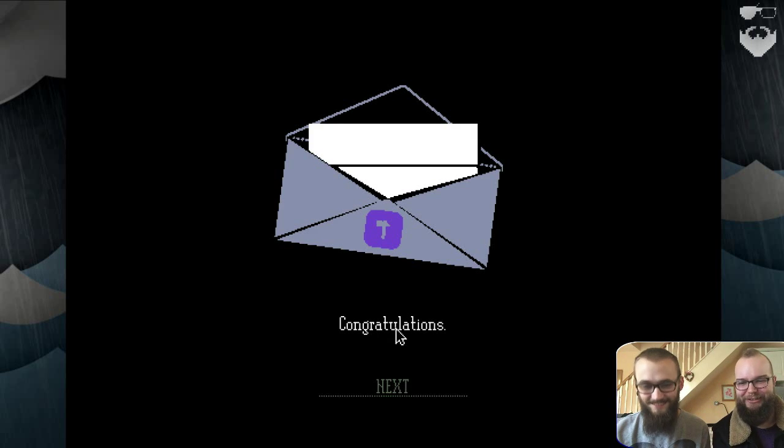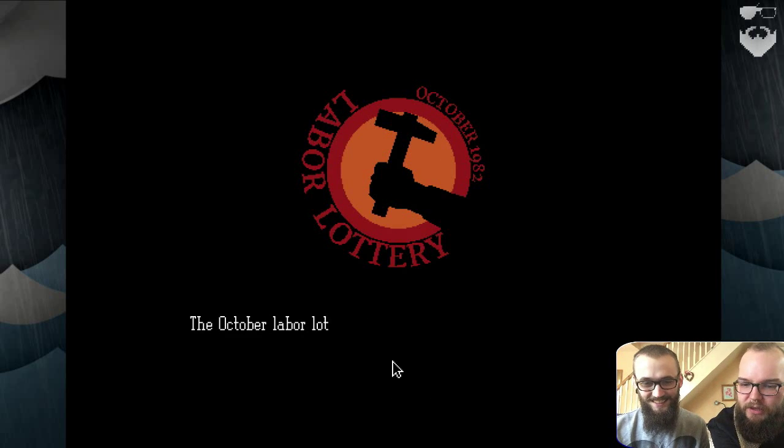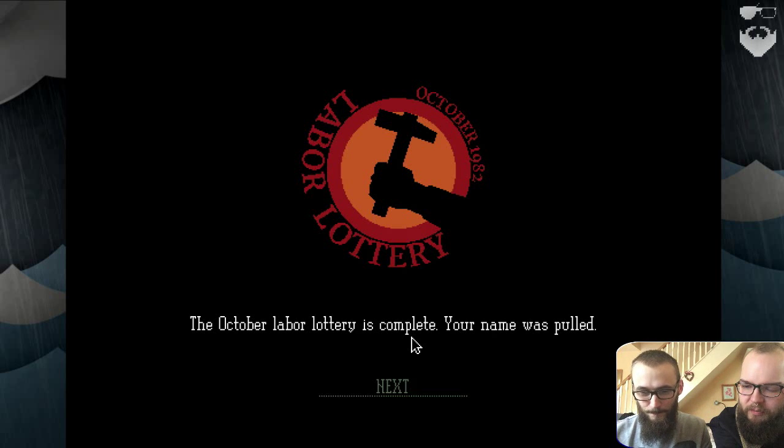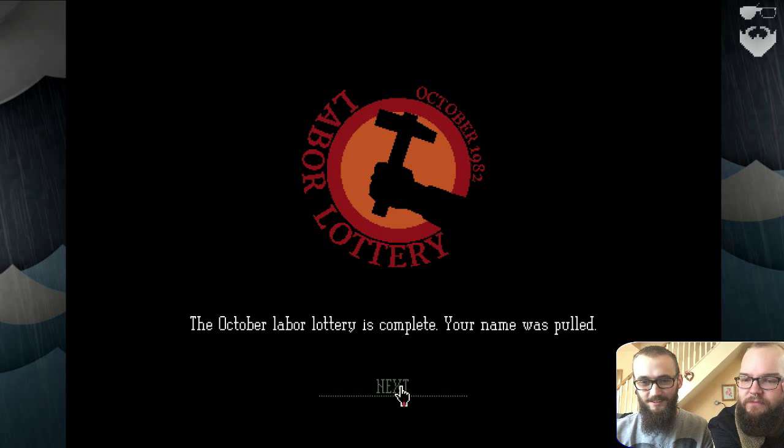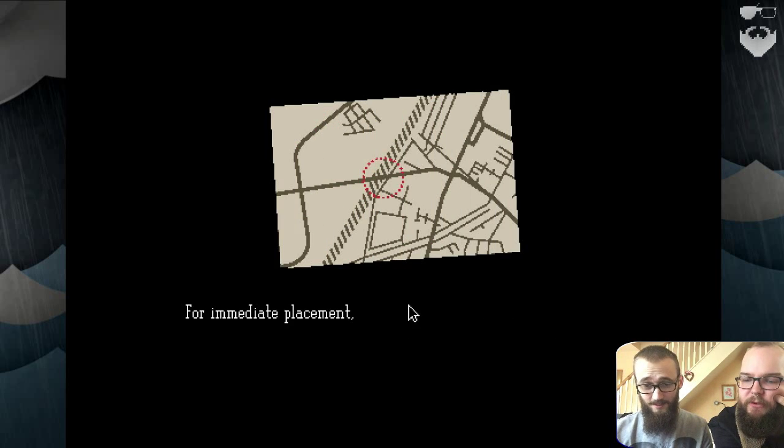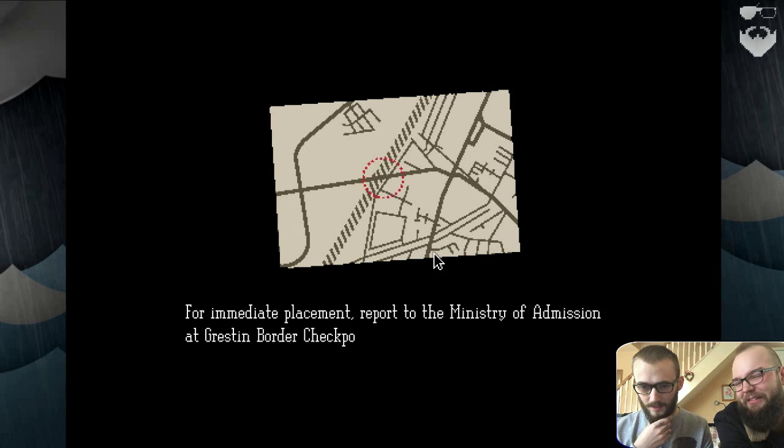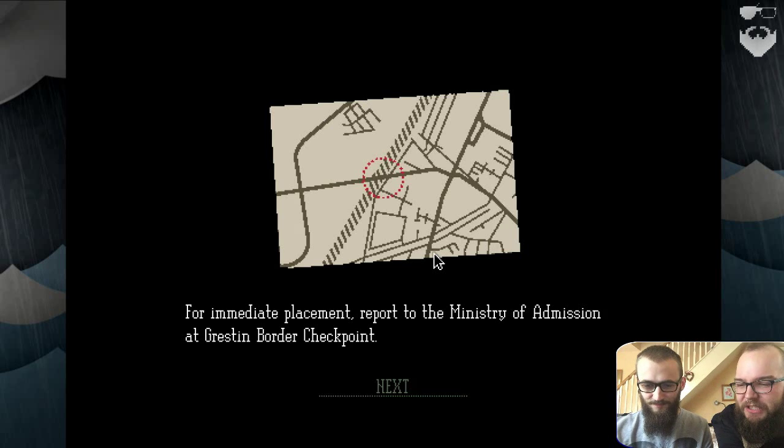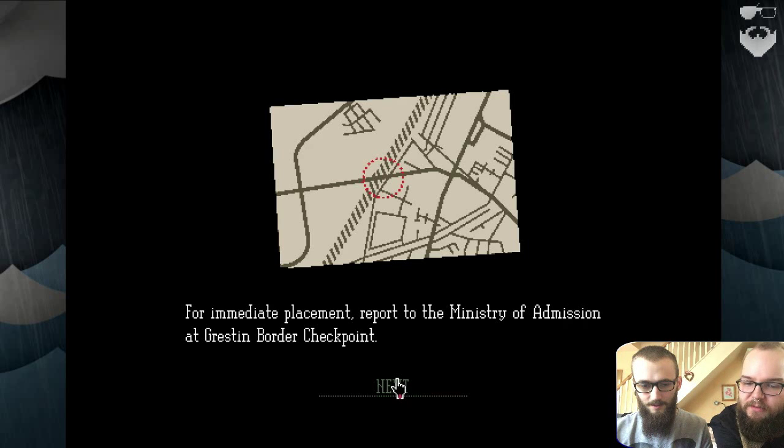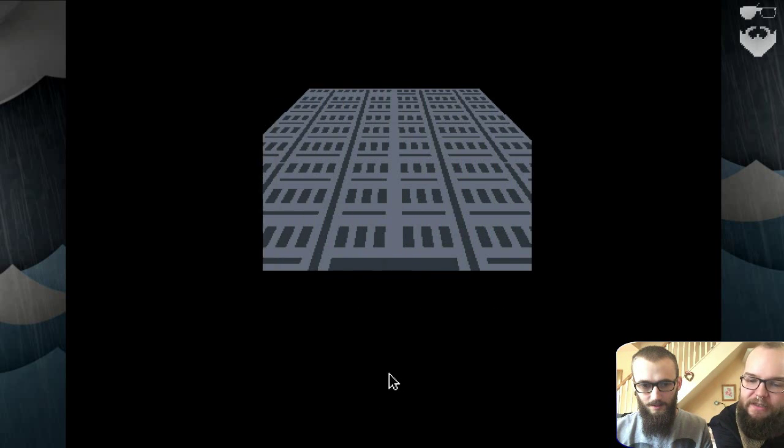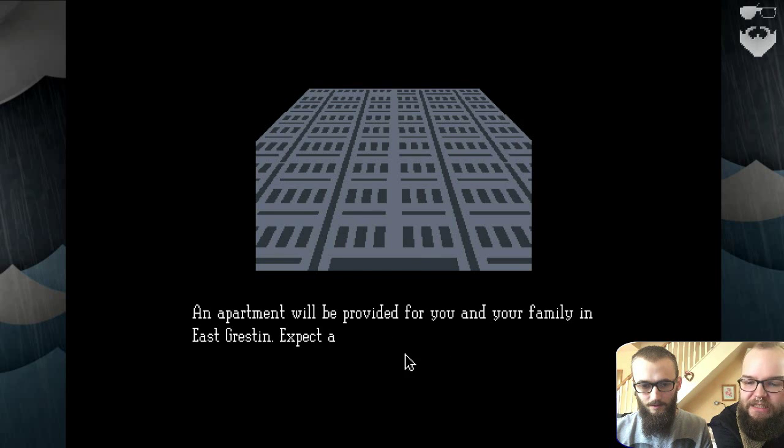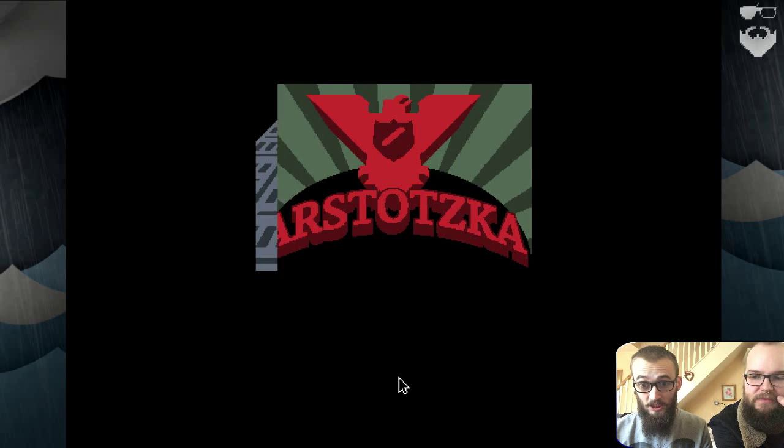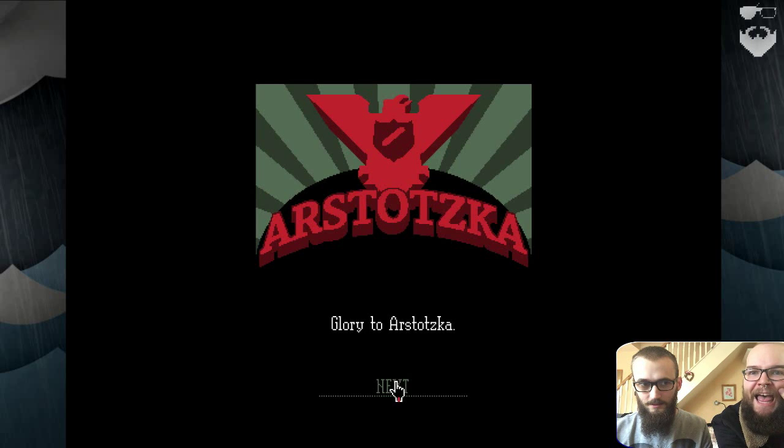Congratulations, you've got a job. The October Labor Lottery is complete. Your name was pulled. For immediate placement report to Ministry of Admission at Grestin Border Checkpoint. An apartment will be provided for you and your family in East Grestin. Expect Class 8 dwelling. Glory to Arstotzka.